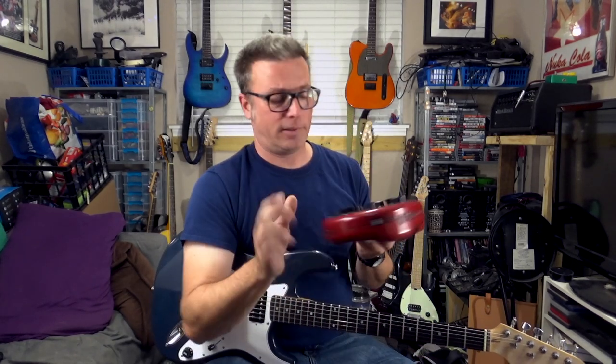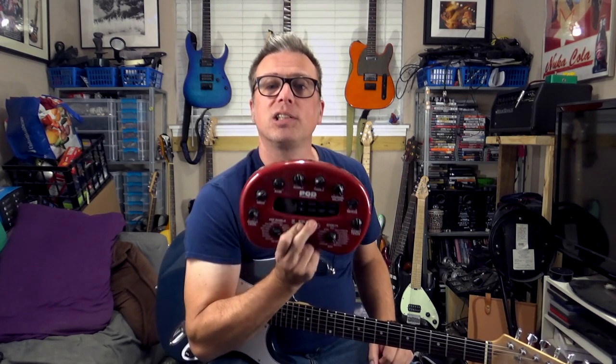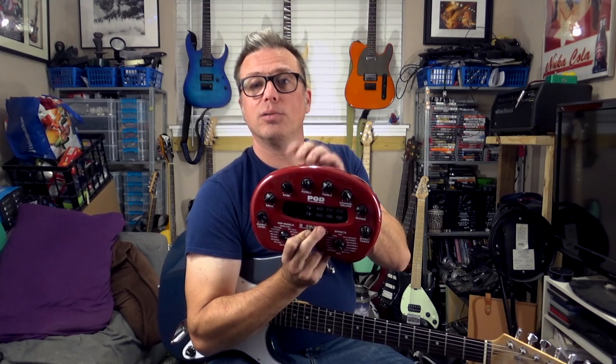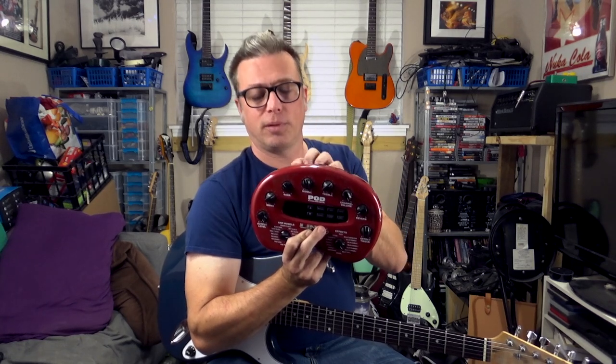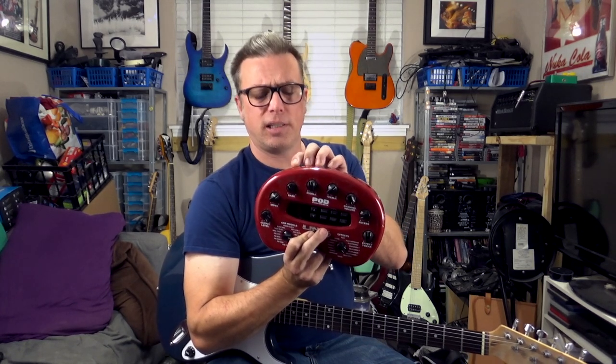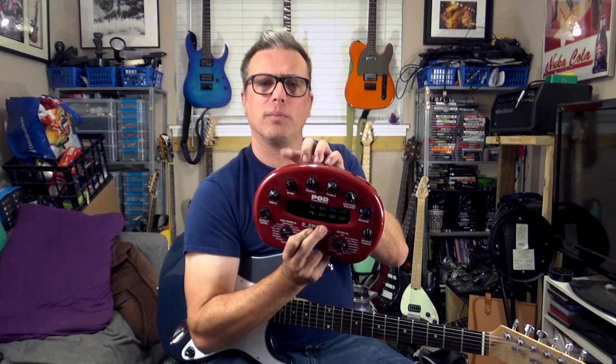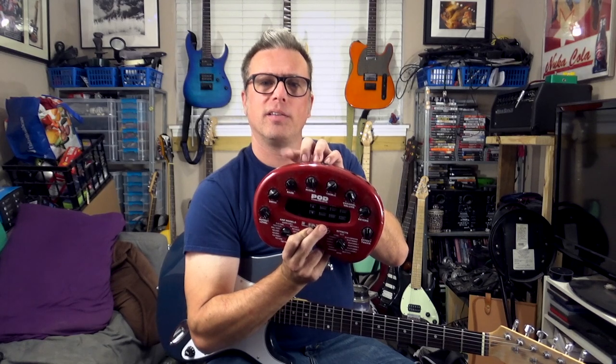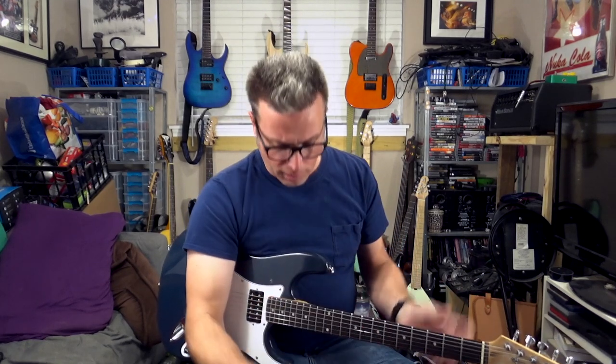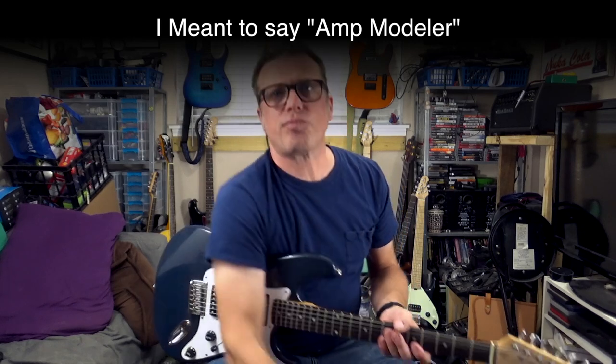Another method would be to use some kind of a modeler like this Pod for instance. Be advised if you're using a Pod you'll need to disable the internal speaker emulation, and that's done with a switch right here between the two output jacks. On any other kind of guitar modeler you'll just have to refer to your manual to discover what you need to do to disable the onboard speaker emulation, but that shouldn't be too tough.